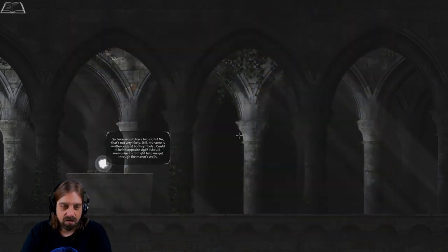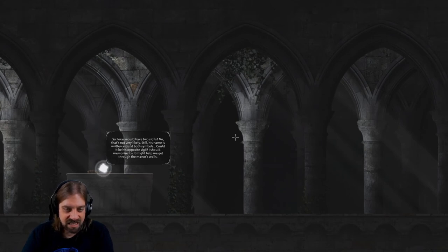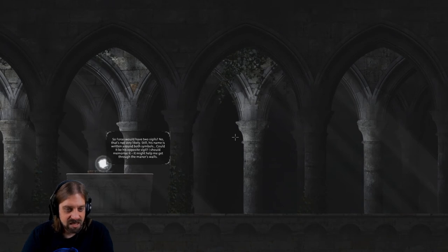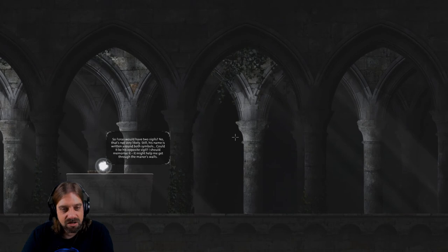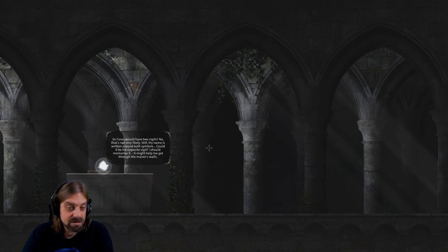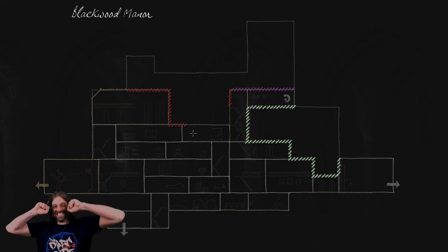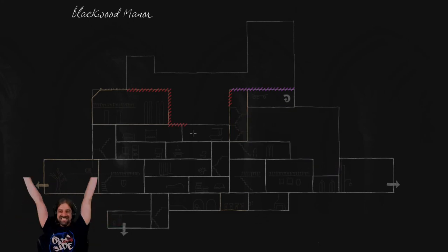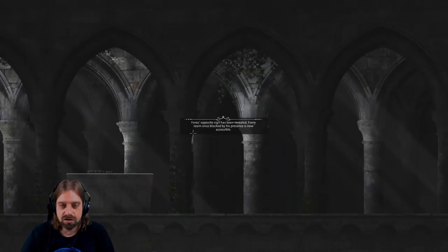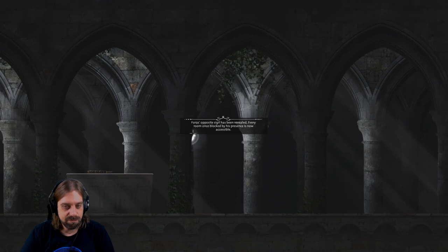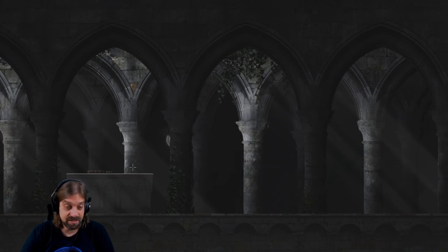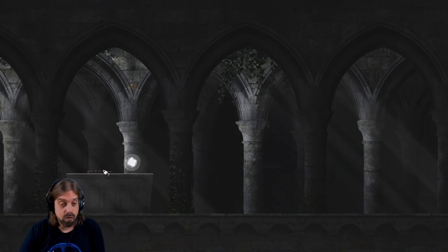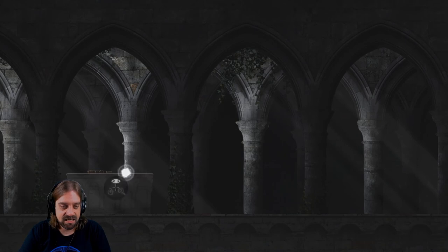Left sigil Gaussian, right opposite sigil maybe. So Faras would have two sigils? No that would not very likely. Still his name is written around both symbols. Could it be his opposite sigil? I should memorize it. It might help me get through the manor small. They disappeared. Nice, even more rooms. First opposite sigil has been revealed.